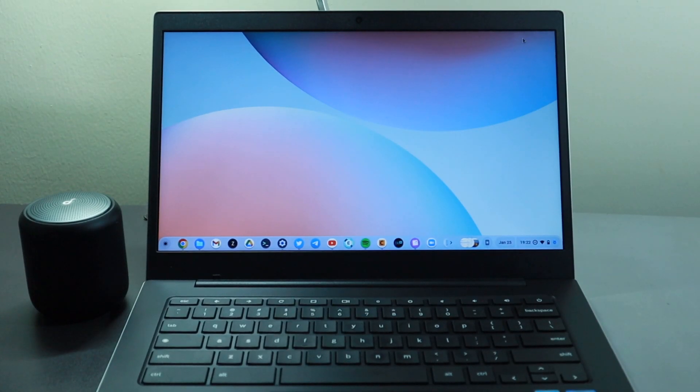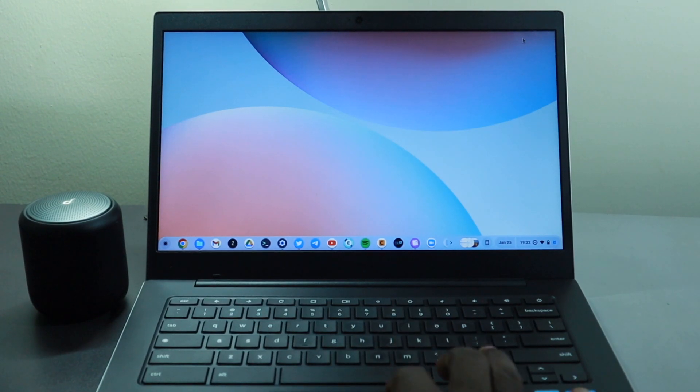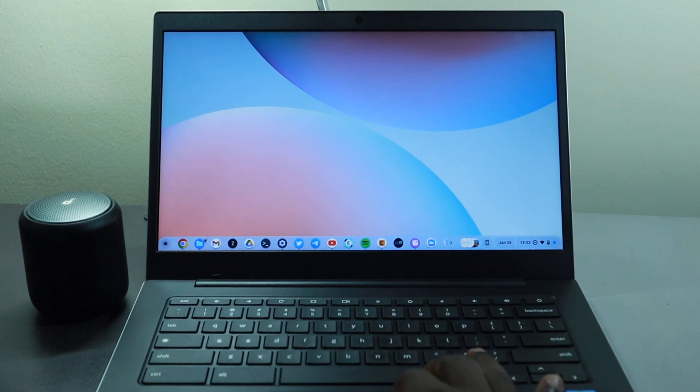Hey what's up guys, David here from Dignited. Today I want to show you how to split screen on your Chromebook. Alright, let's get into it.